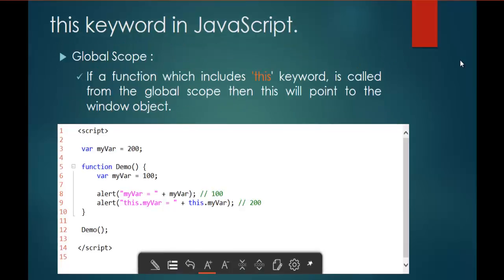Let me jump into the next slide. Here comes the Global Scope. Keep in mind: if a function which includes the 'this' keyword is called from the Global Scope, then 'this' inside that function will point to the window object. To understand this clearly, we need to look at the code snippet presented here.